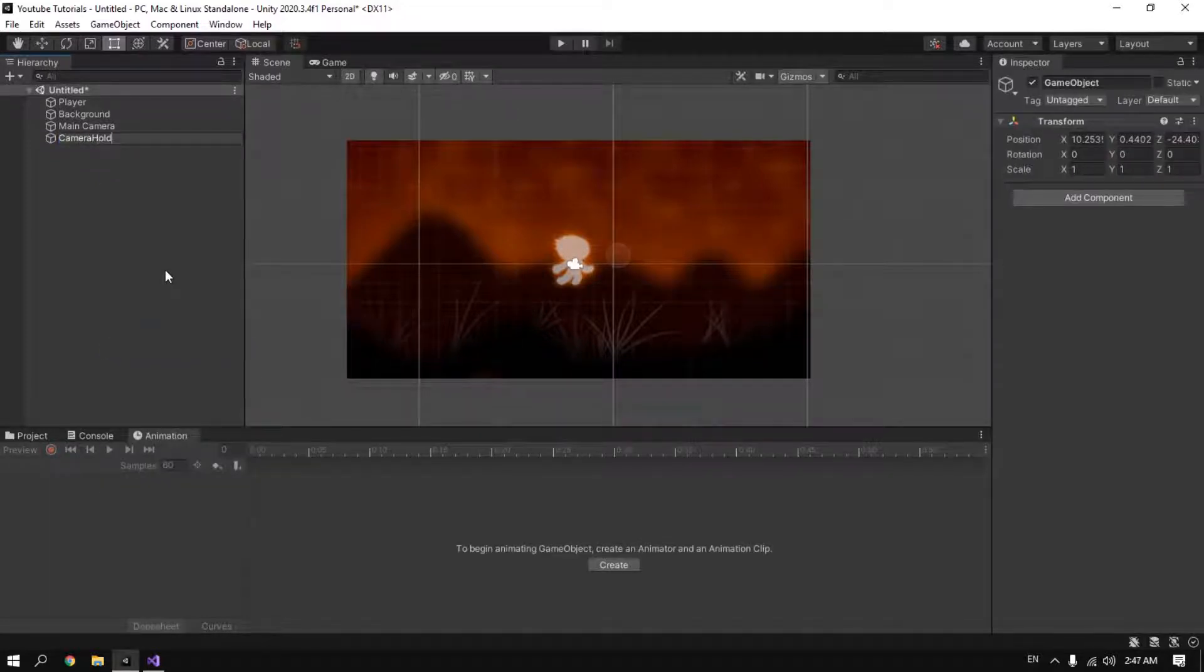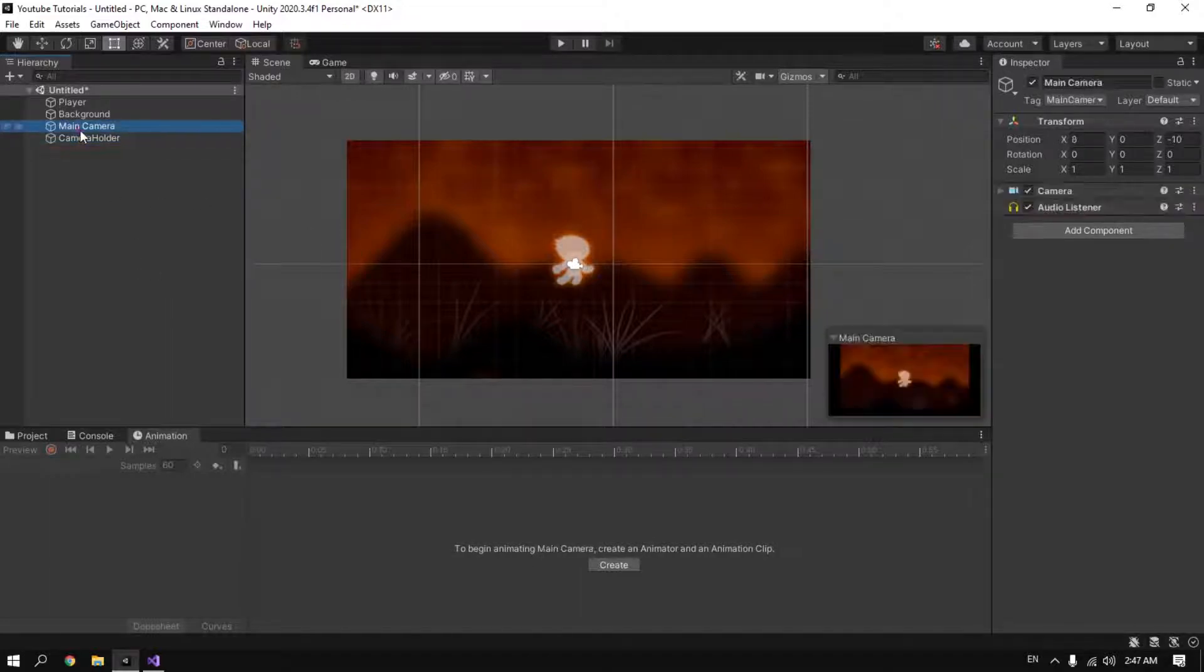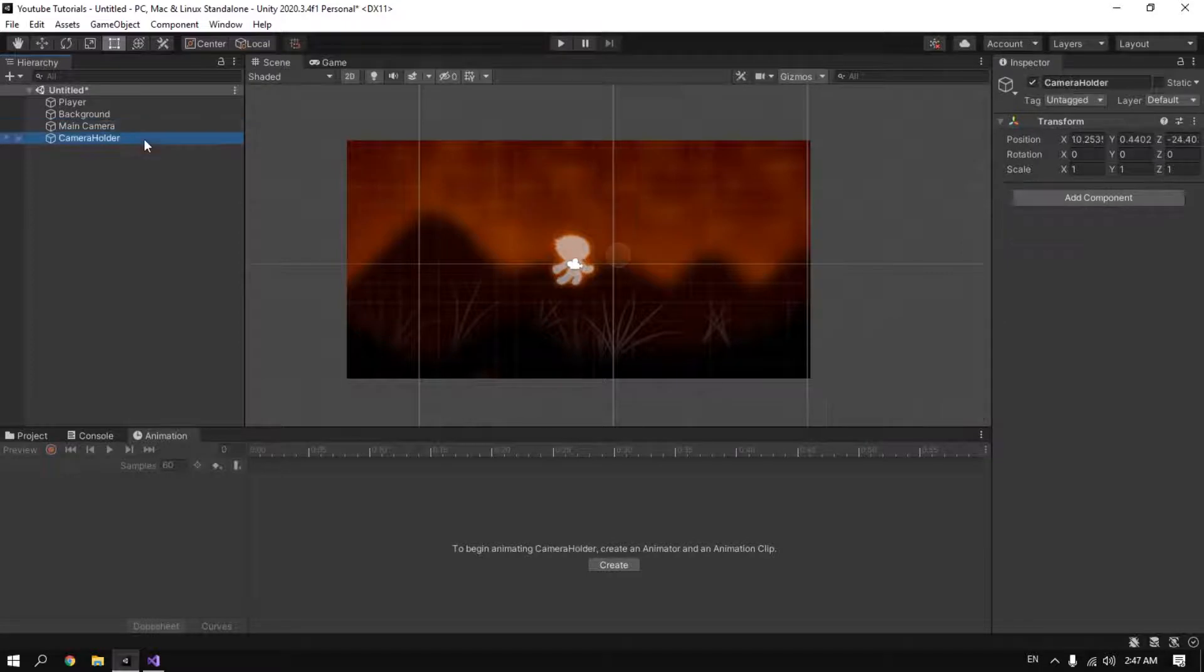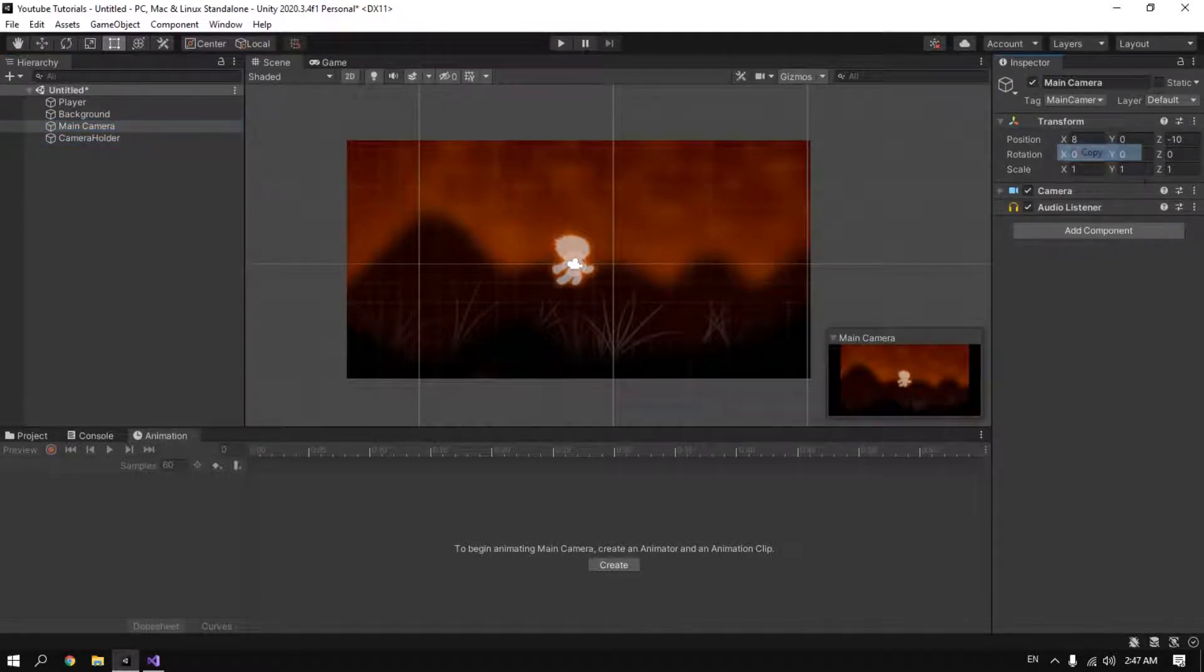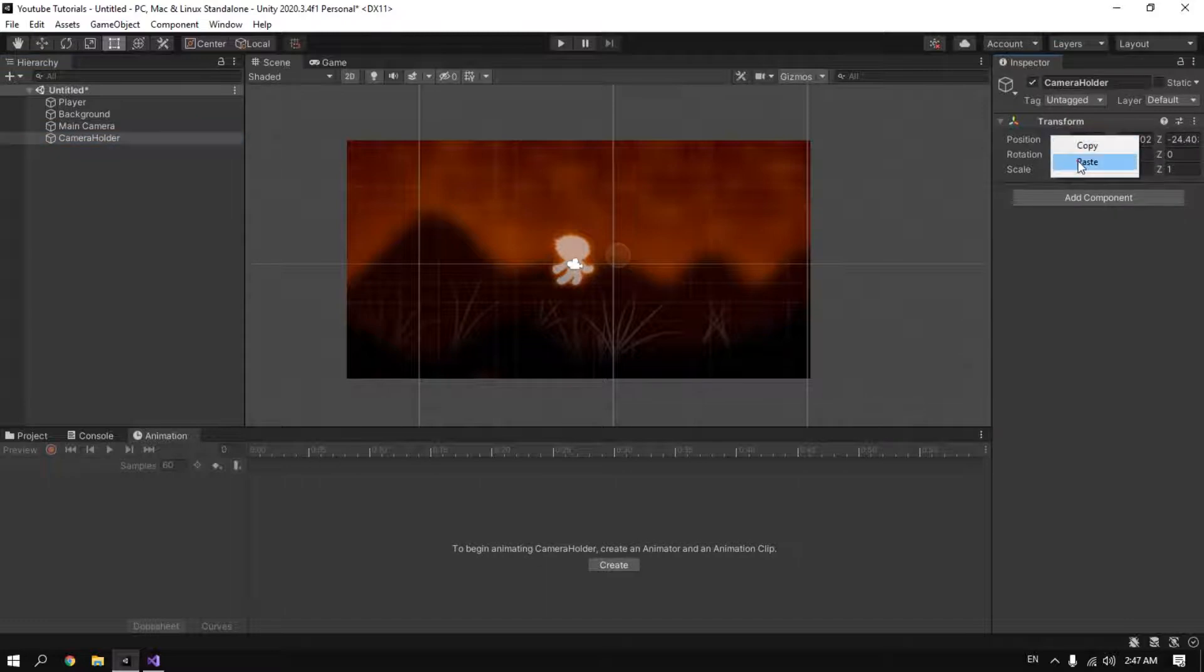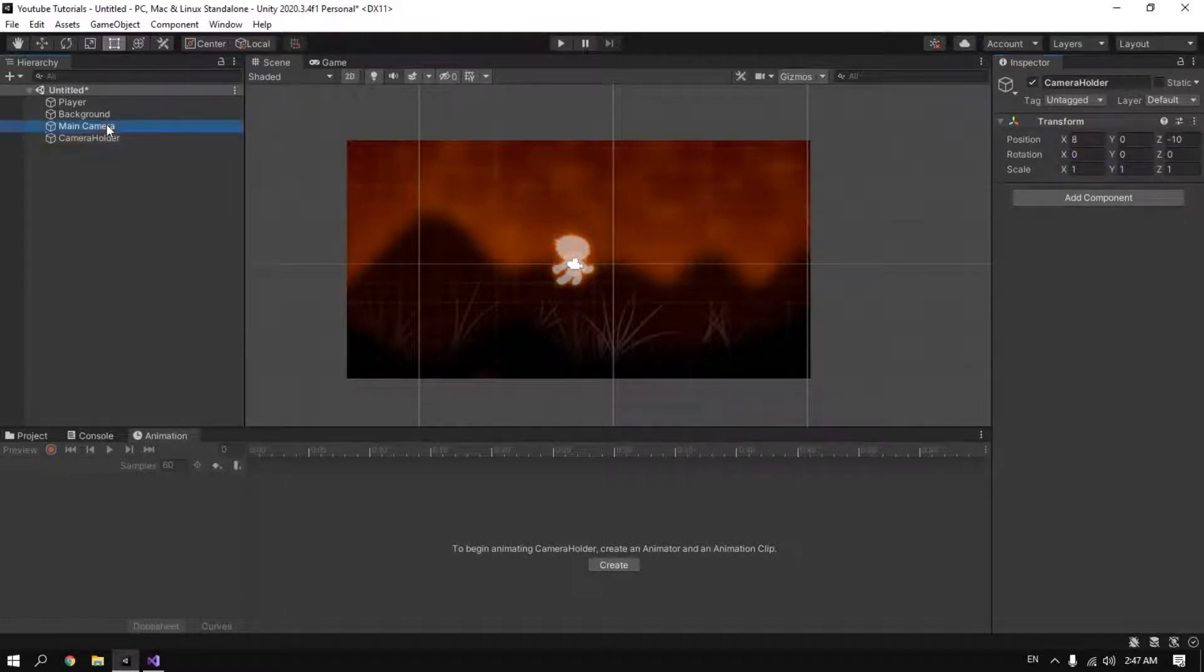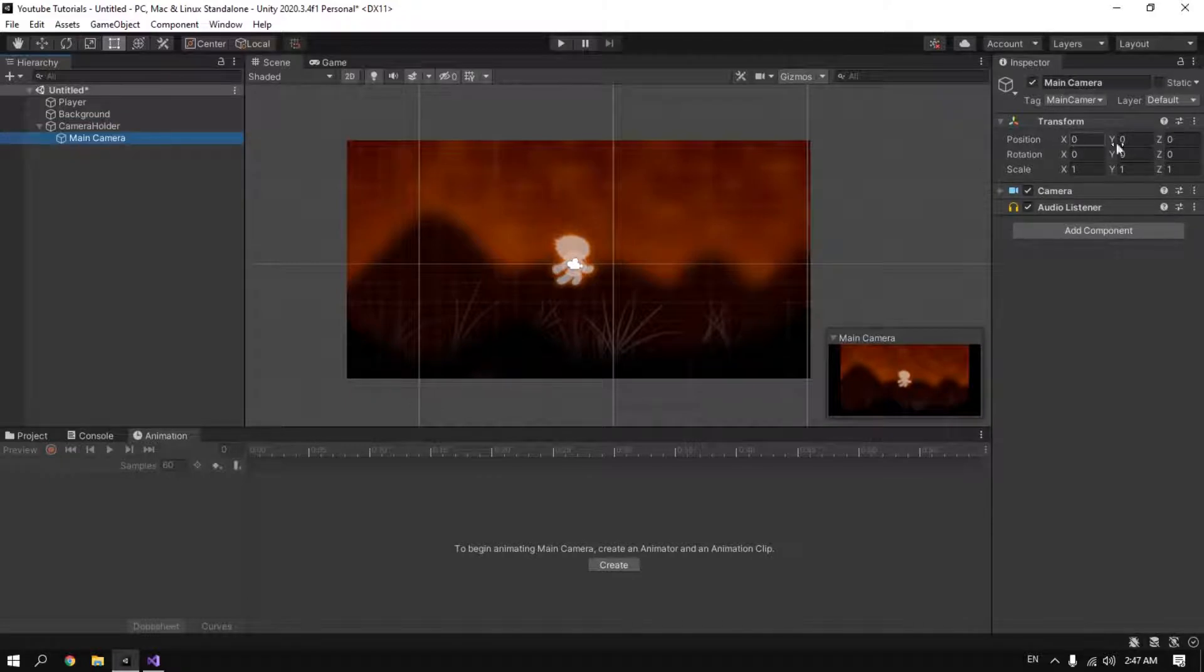Make sure to have the same transform position as our camera. So we press here copy and we paste it here. So now we drag the camera into the camera holder.